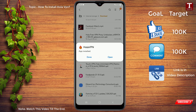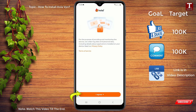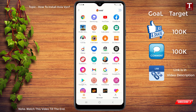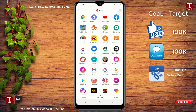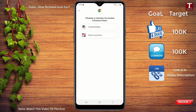First of all, open Hola VPN and click on 'I Agree.' Now you have to select the browser or any other application that you want to connect via Hola VPN. For example, if you want to use Google Chrome, select that browser. Then you have to select the country — click on 'More Countries' to see all available options.